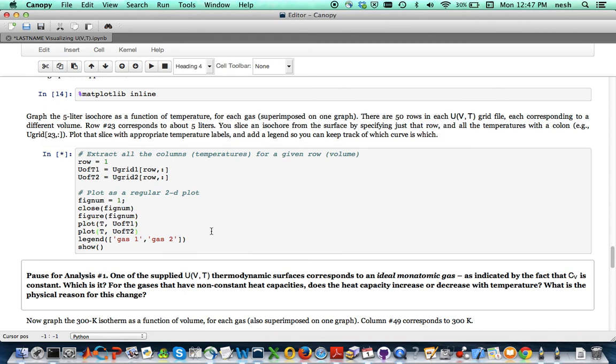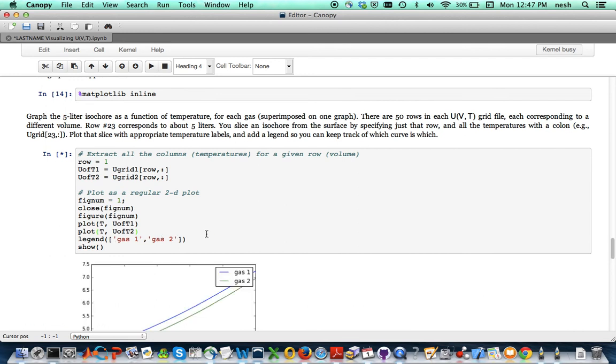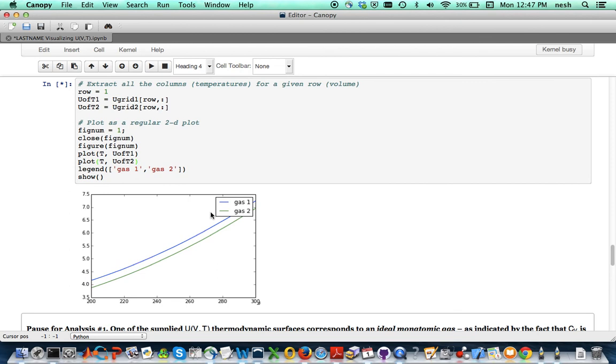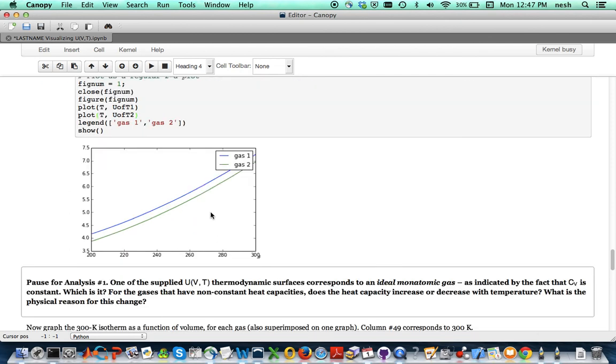But what you're going to want to do is add, load in, slice off a third row and add another plot command and also fix up the legend here. So as you can see here, we've graphed off this is the temperature on this axis is the internal energy.